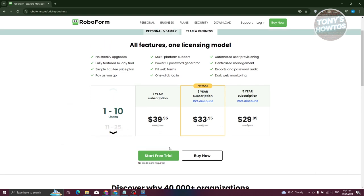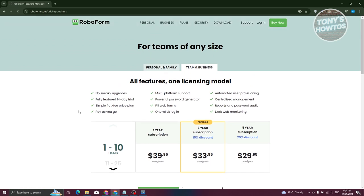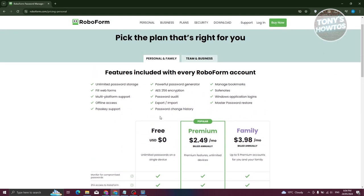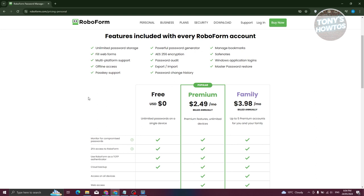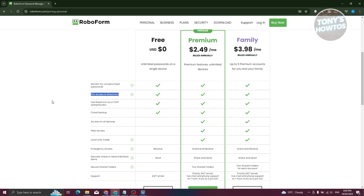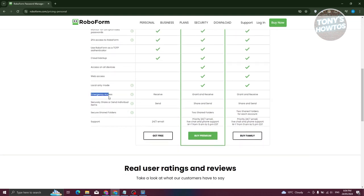If you want to start your free trial, just click on Start Free Trial. If you choose the personal and family option, you have premium and family plans. A great thing about RoboForm is you can actually use it for free. The free plan includes unlimited passwords on a single device, monitoring for compromised passwords, two-factor authentication, use as a TOTP authenticator, cloud backup, emergency access, secure share and send for individual items, and 24/7 email support.